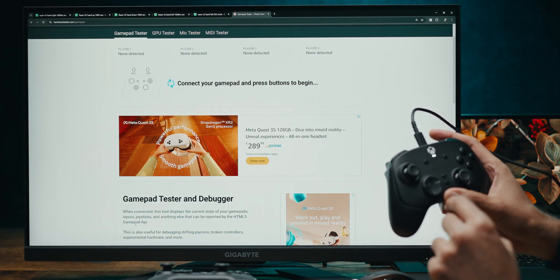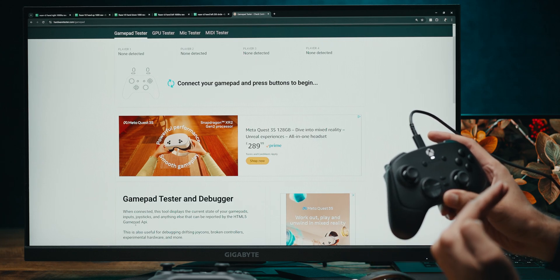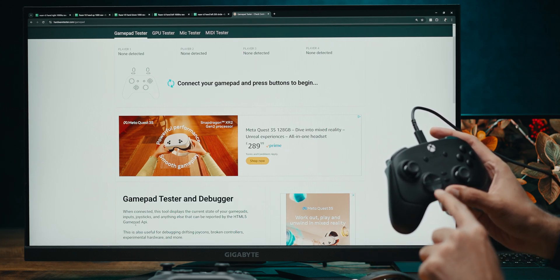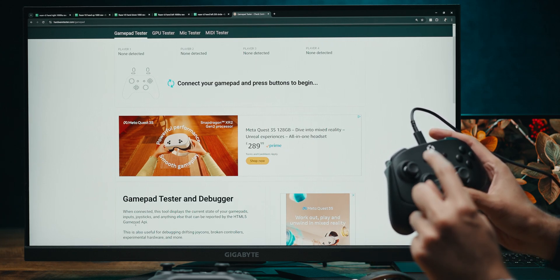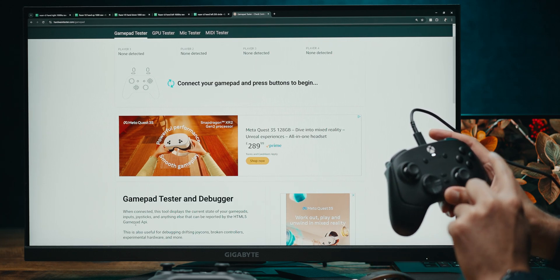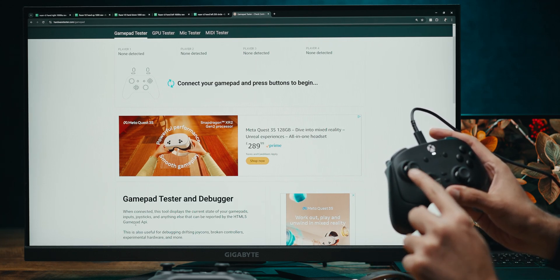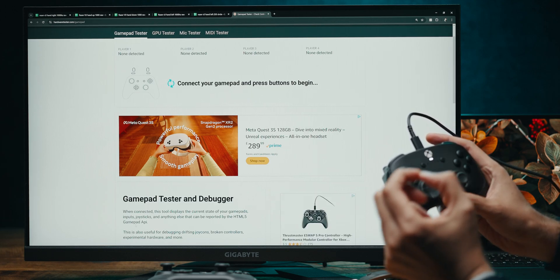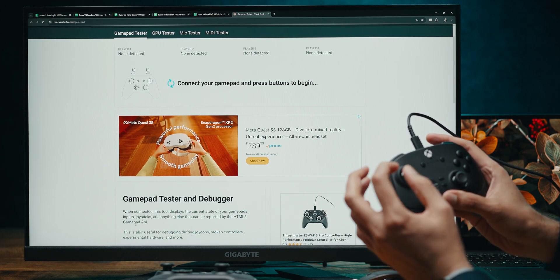Now, this is important. To come out of the calibration, I have to press down and Y. Wherever I will hold the sticks to before I press that down and Y will become the center point.